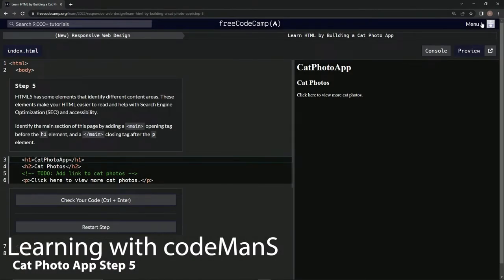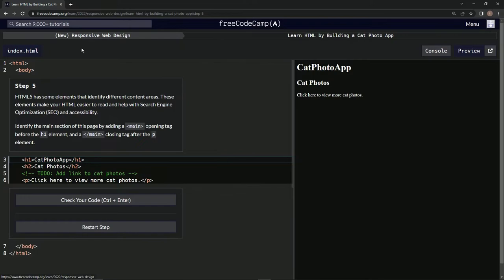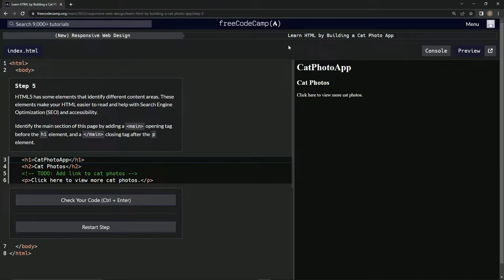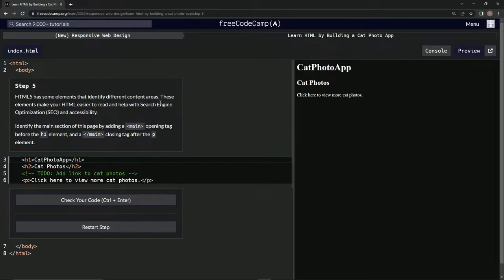Alright, now we're doing FreeCodeCamp's new Responsive Web Design. Learn HTML by building a cat photo app, step 5. HTML5 has some elements that identify different content areas. These elements make our HTML easier to read.